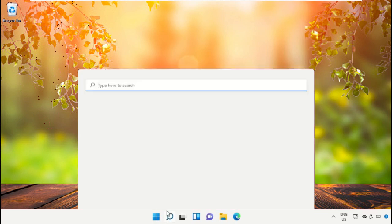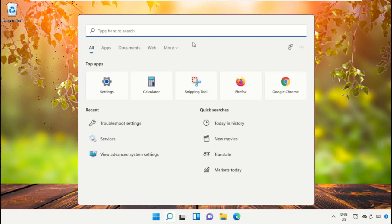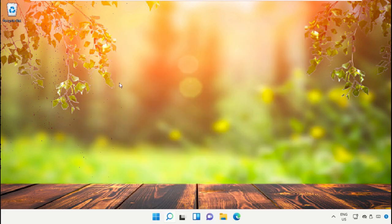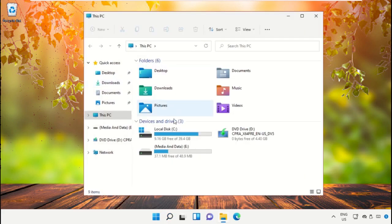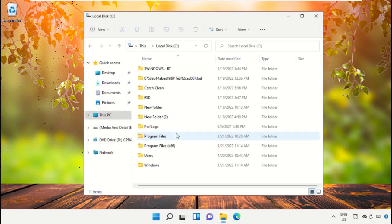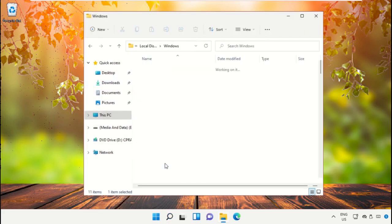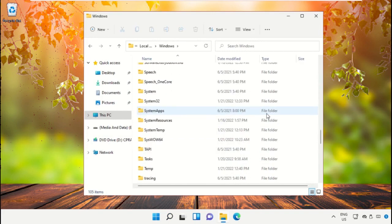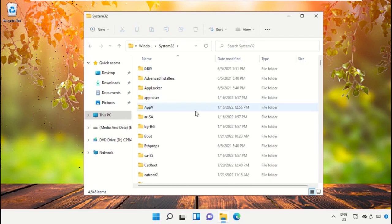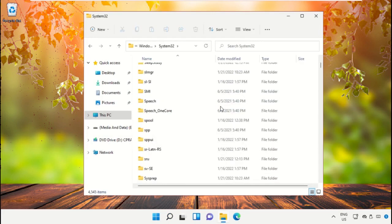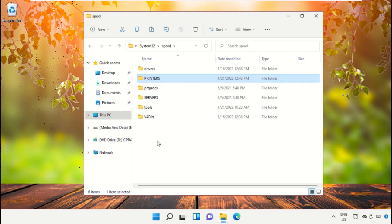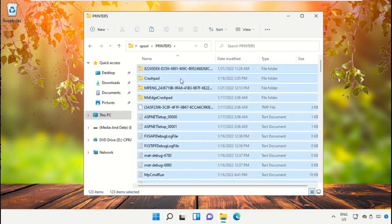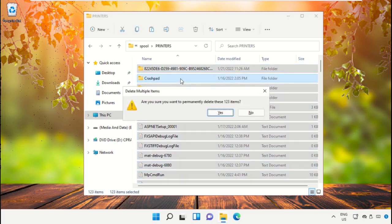Go to the search bar and type File Explorer. Click to open it. Go to C drive, open Windows folder, then System32 folder, go to Spool folder, and open Printers folder.